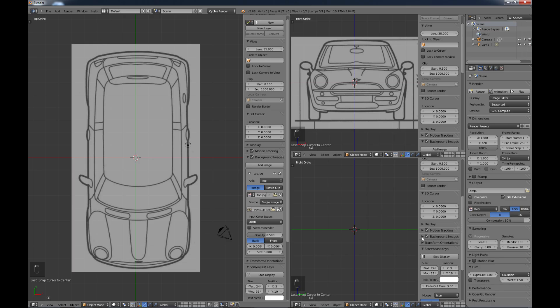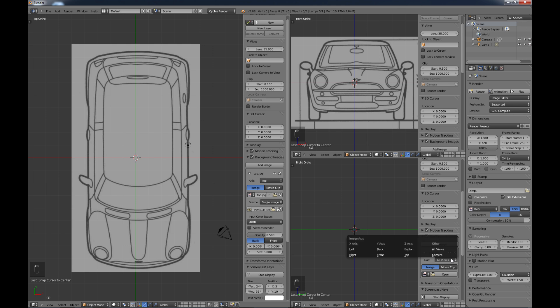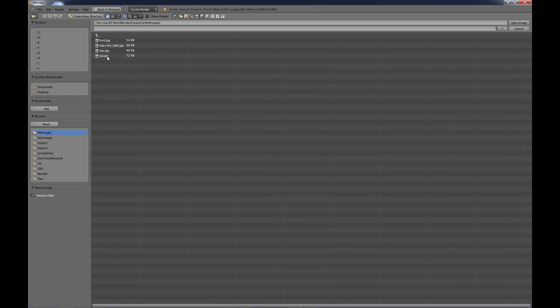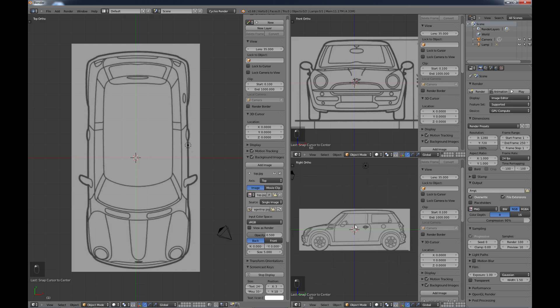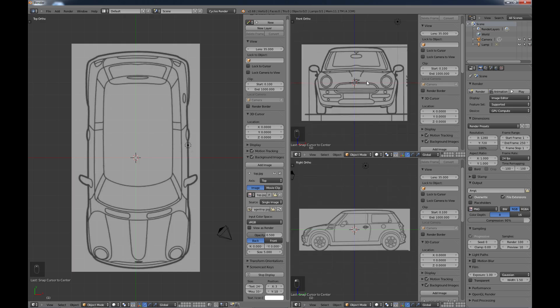Same thing down here, add image. This one is actually the right view that I got. So I'm going to open that and choose that one. Okay, so there's our images.